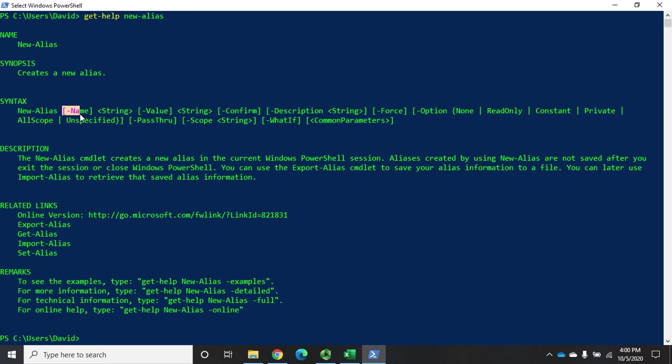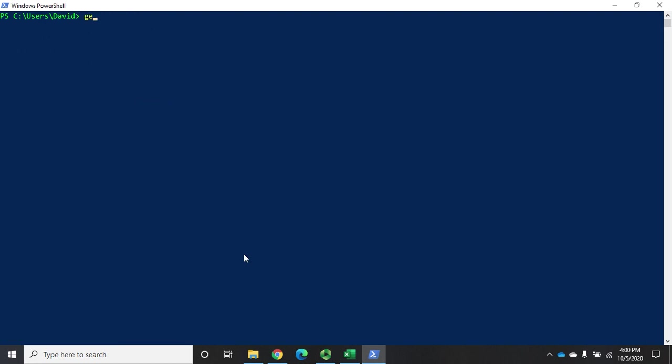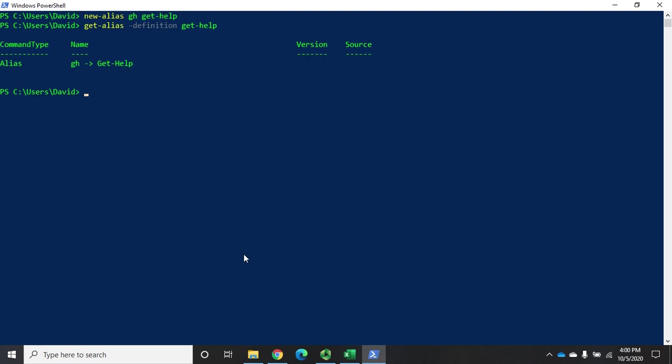You'll notice that name and value are both in square brackets. That means they are positional parameters. Which means I can just do new alias and I want gh to be get-help. Now if I do a get-alias looking for the definition of get-help, we'll see that we have gh which equals get-help. So now I can type gh on whatever I want.